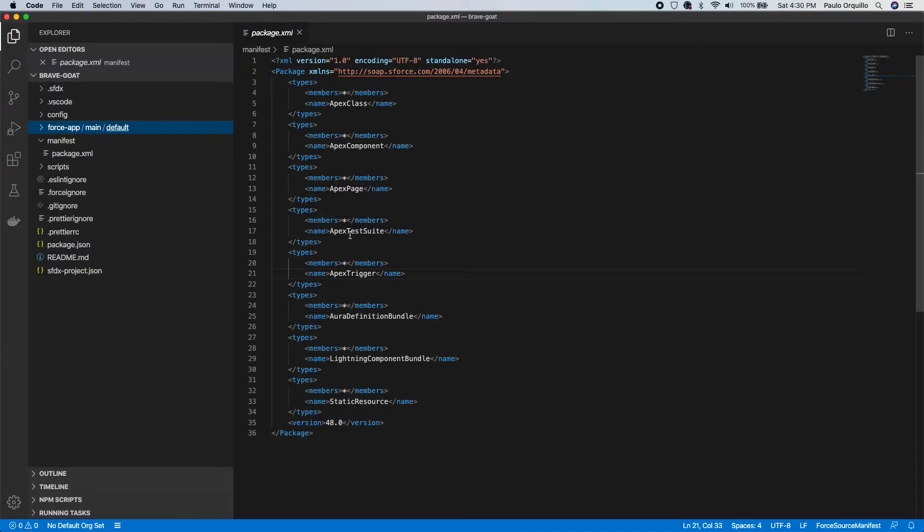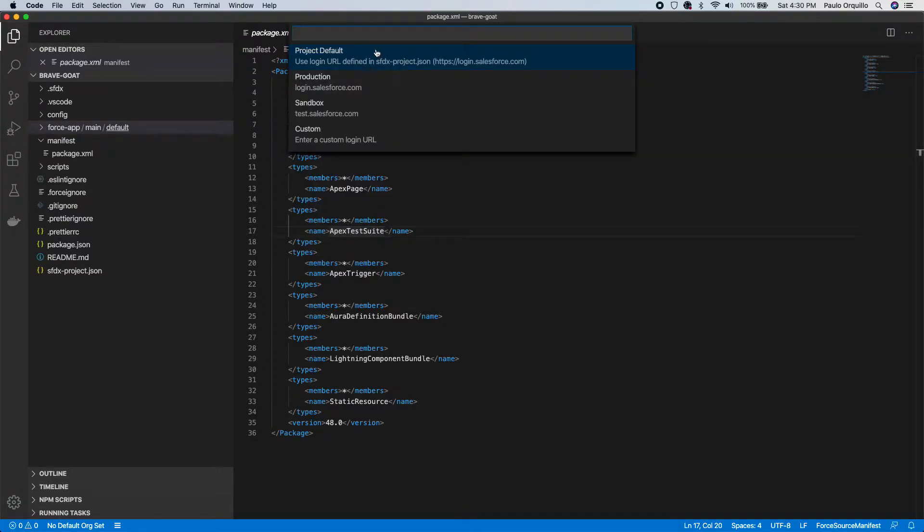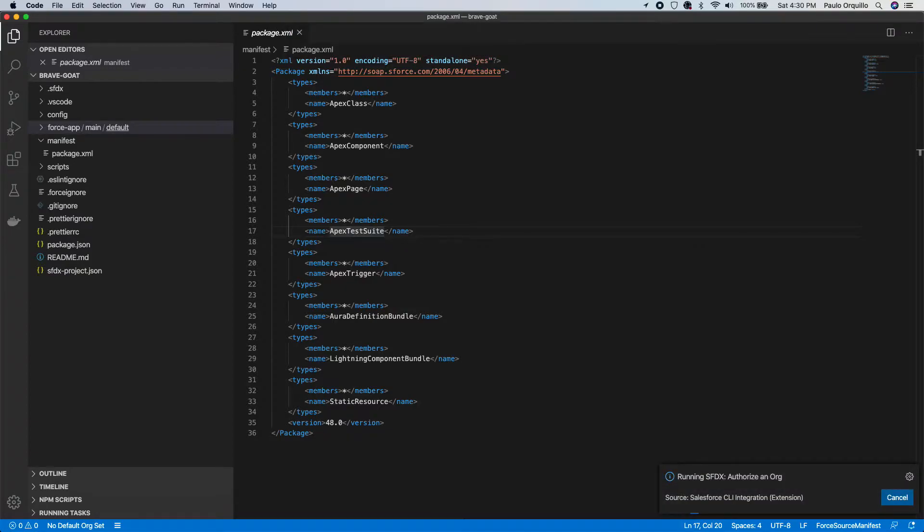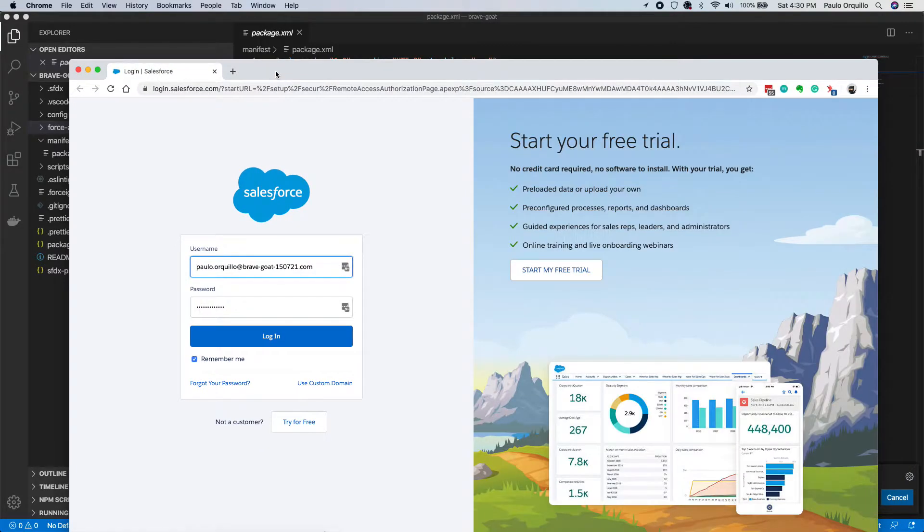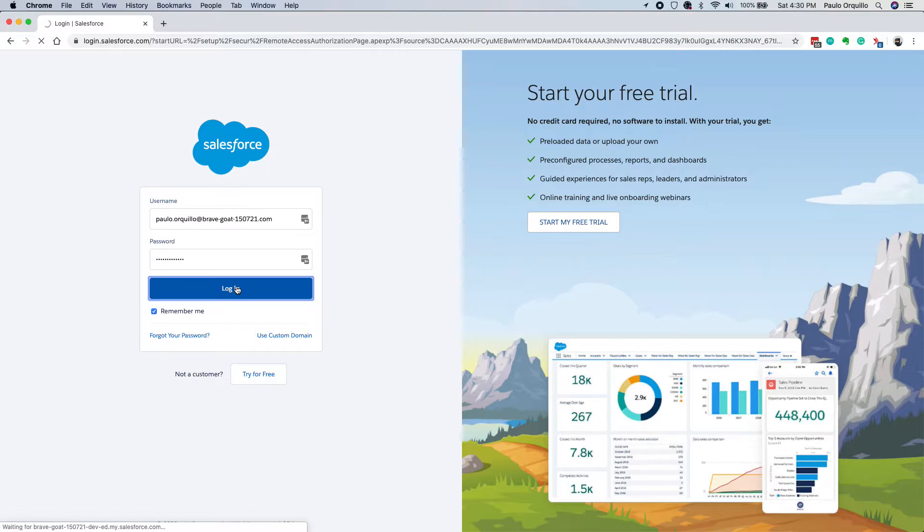So open up the command palette again and we need to authorize an org. The org that we're gonna authorize here is either the sandbox or the development org. So I have an org named Brave Gold as well, so I'm gonna open that and authenticate.